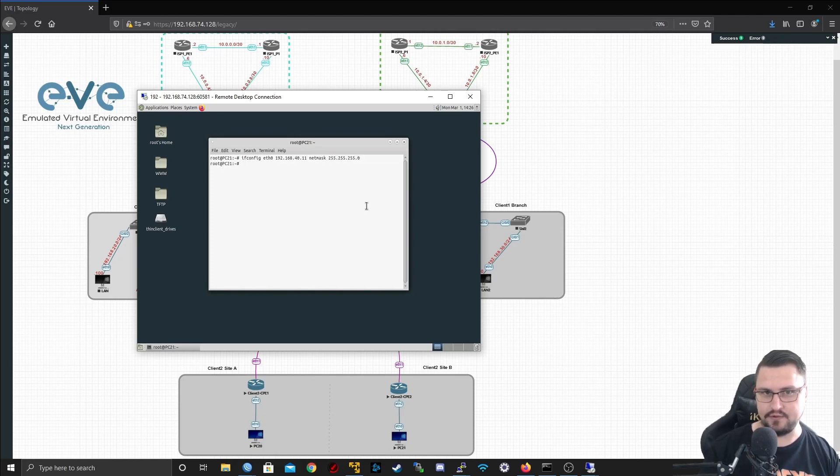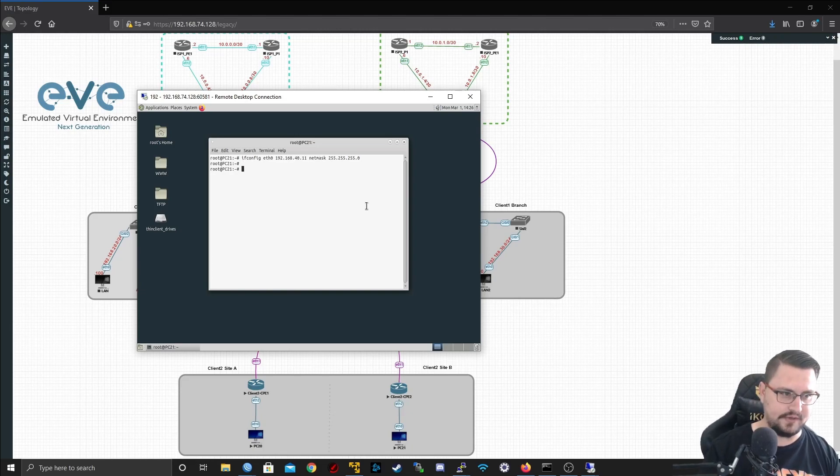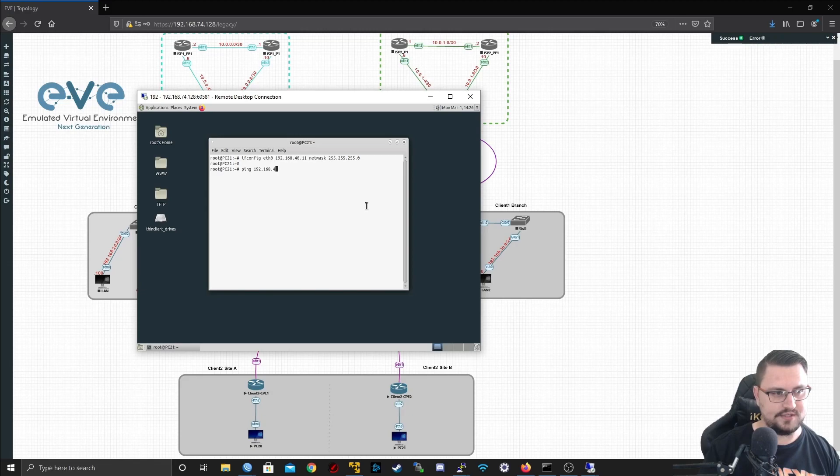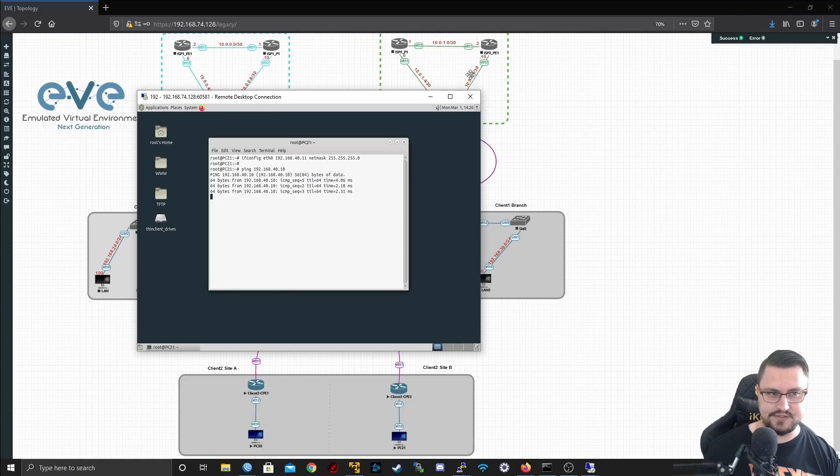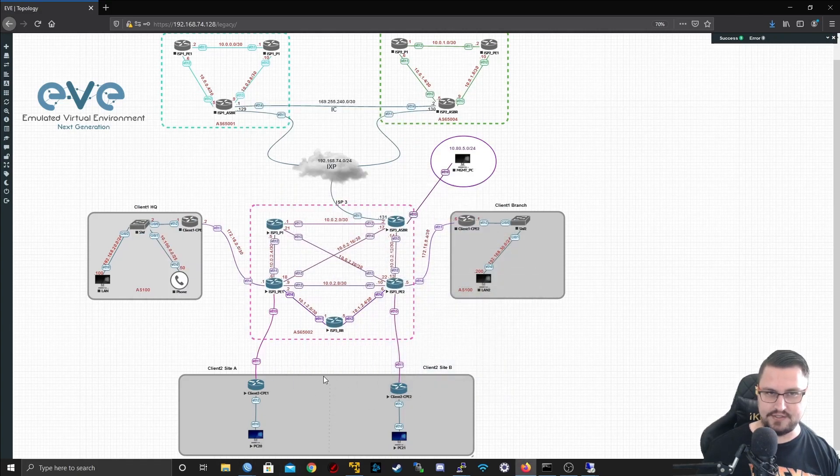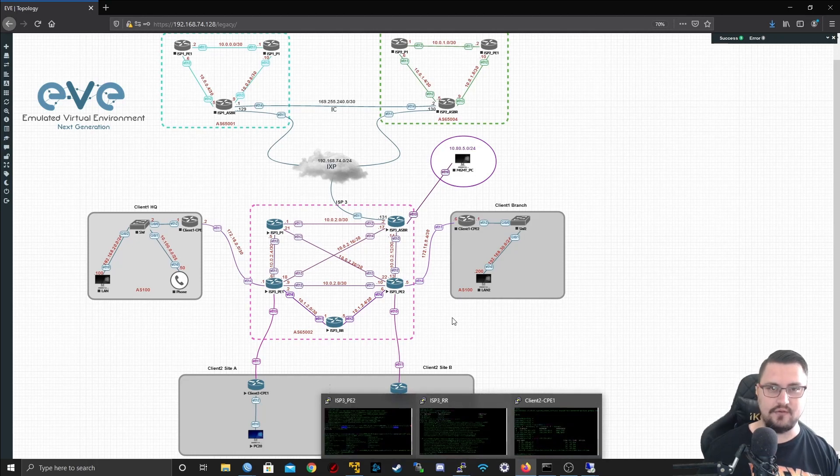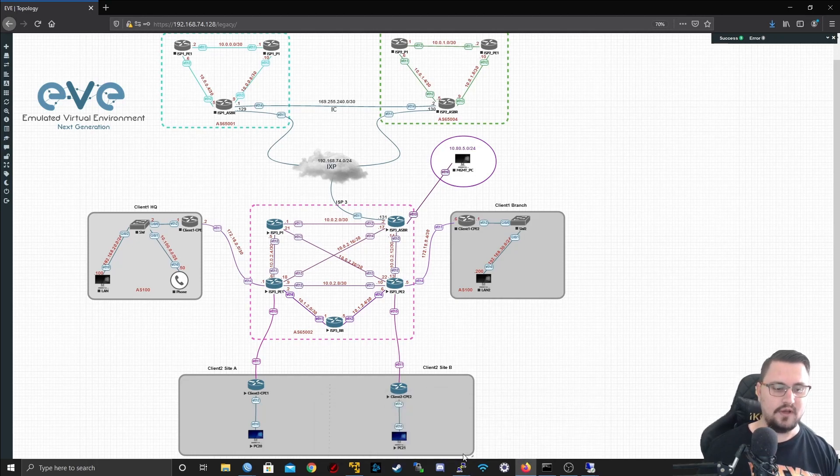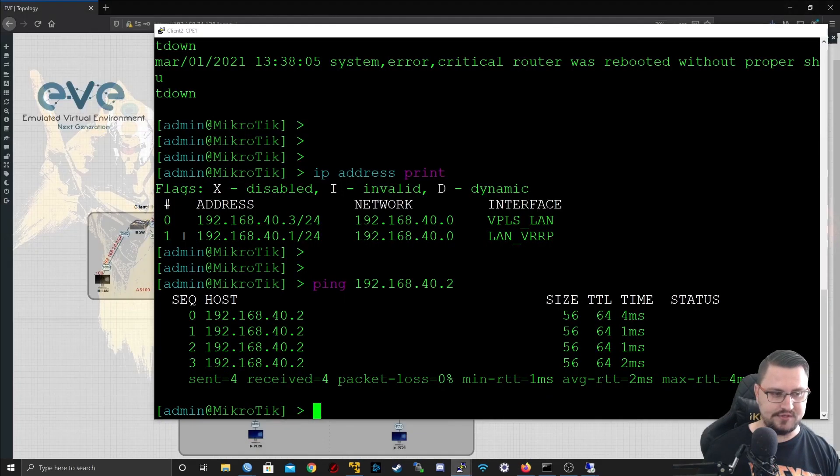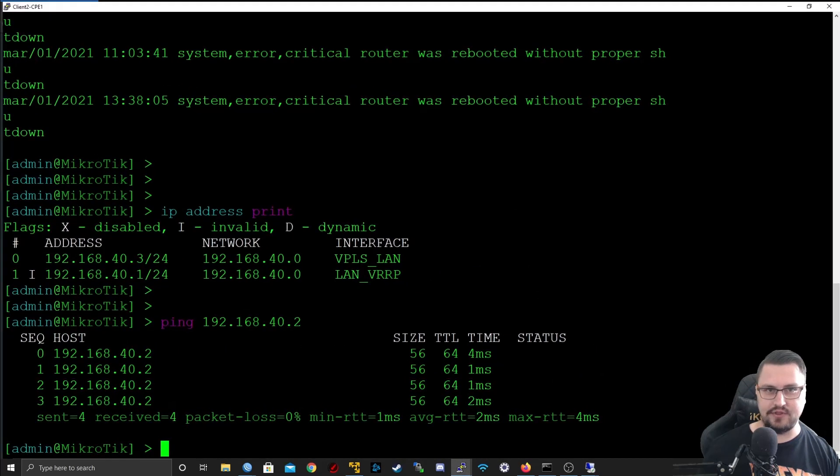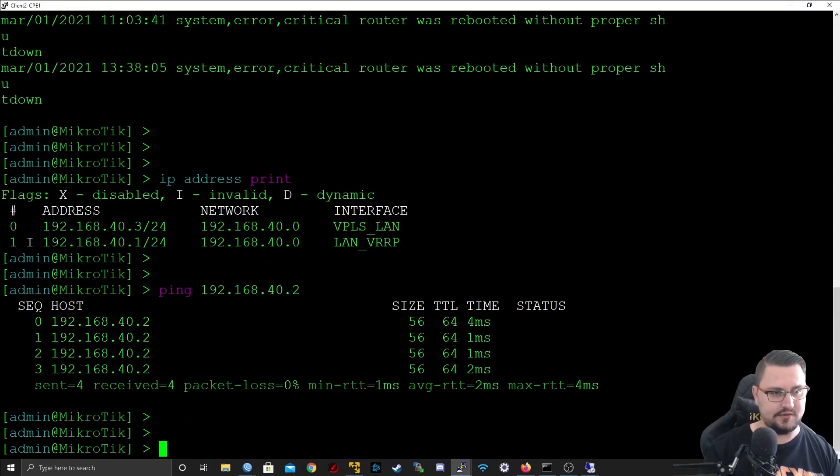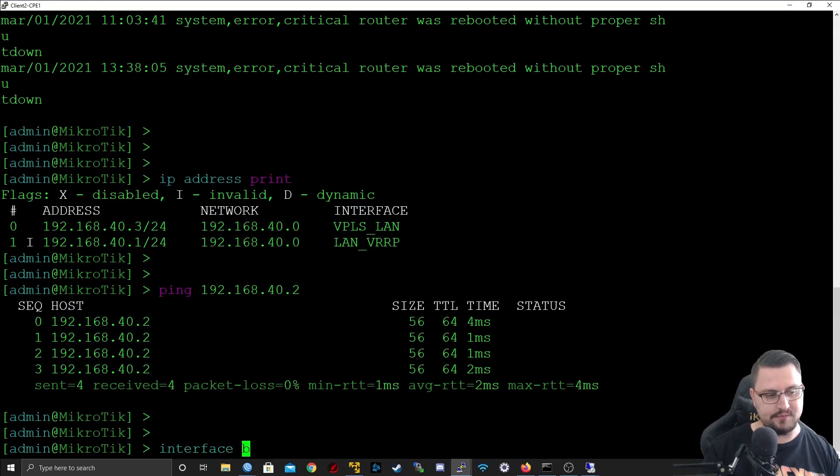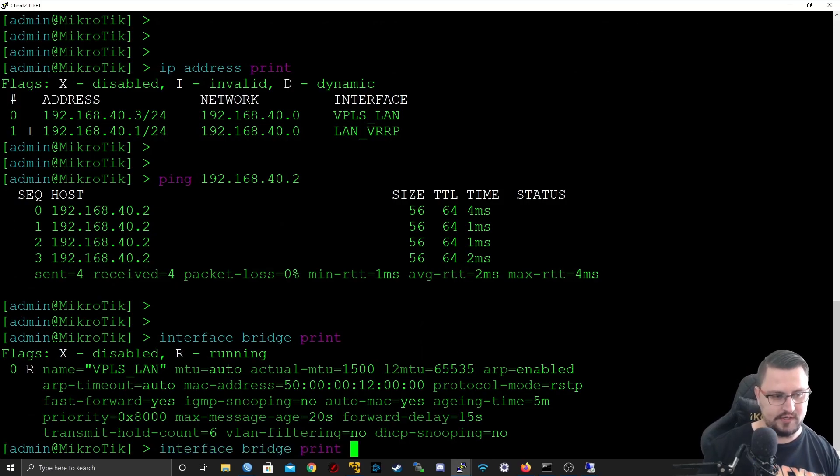Let's do ifconfig eth0, give it the IP 192.168.40.11 with the mask of 255.255.255.0. I'm not even going to add a default gateway now because technically it's all on the same broadcast domain. So if I do a ping 192.168.40.10, I get a response. So that is two different locations now, but they're all on the same LAN range. That is really cool.